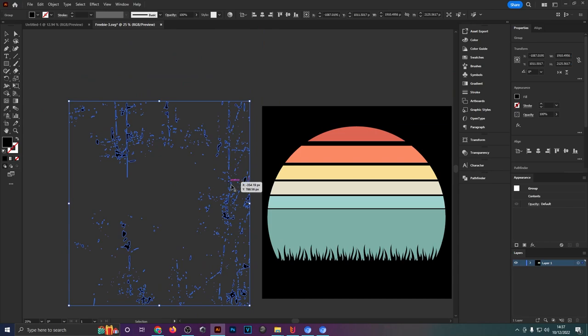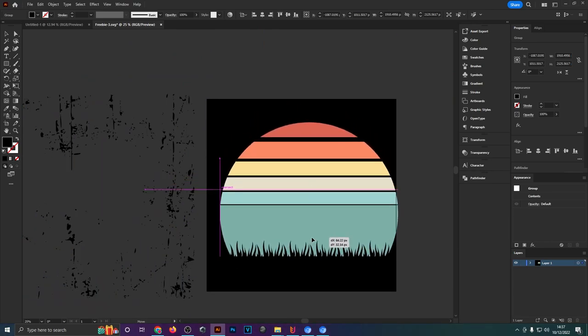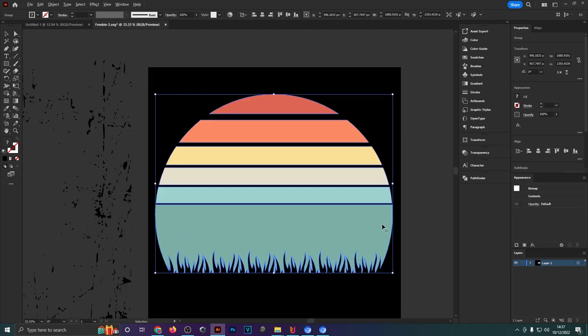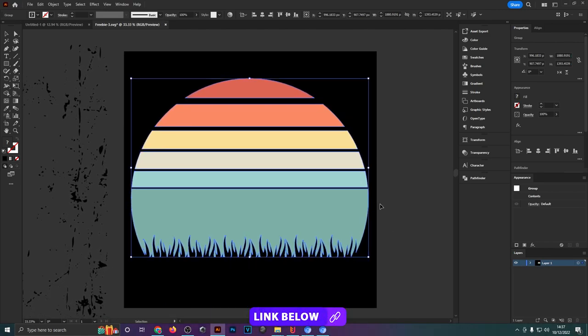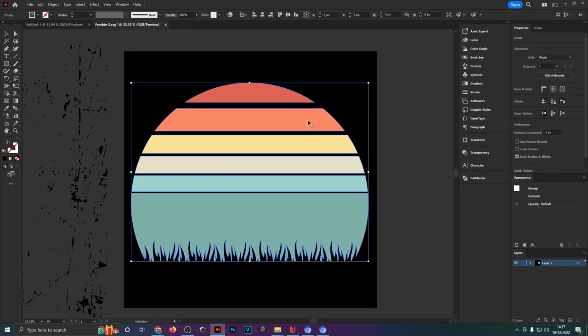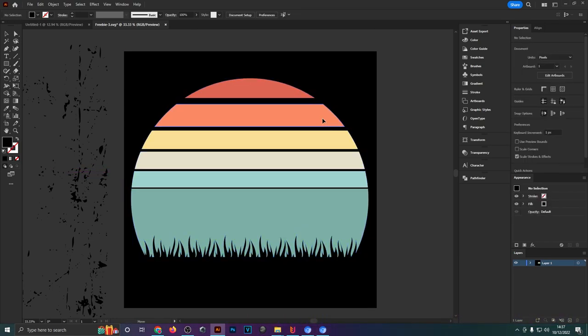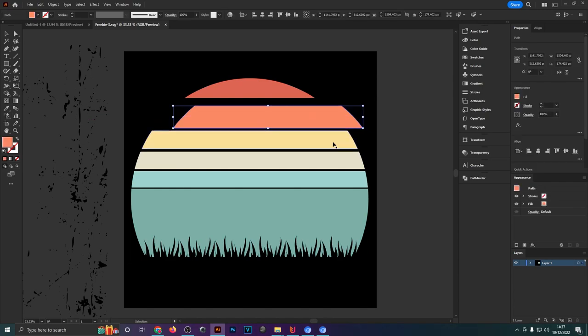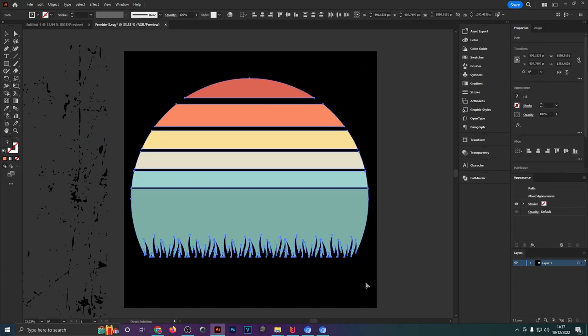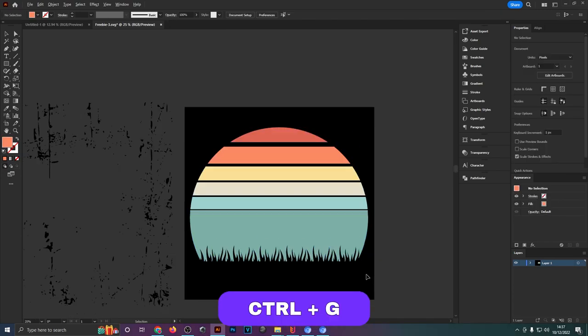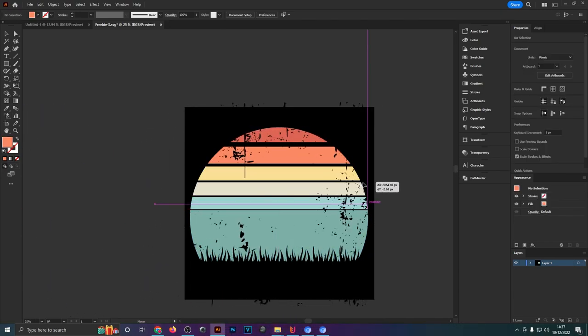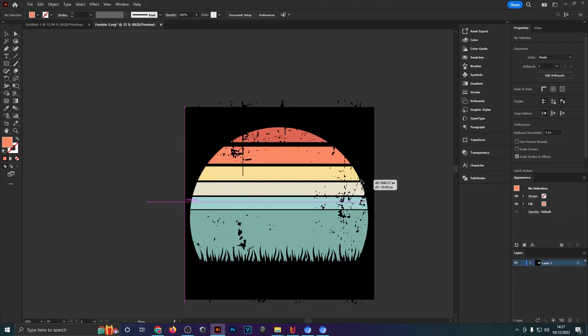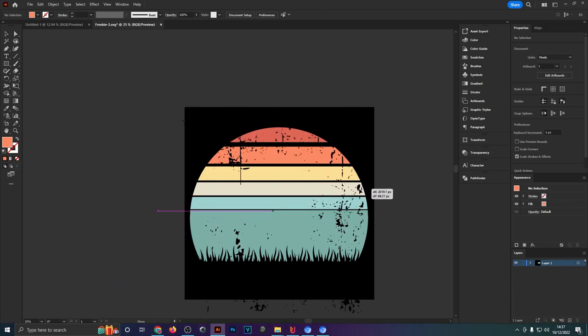It won't work with a PNG file, and obviously a design. This is a vintage sunset from my free print-on-demand graphics bundle which is linked in the description. You need to make sure that your design file is grouped together. Select everything and hit Ctrl+G, and then you just have to move your texture file over the design and position it in a way that looks good.